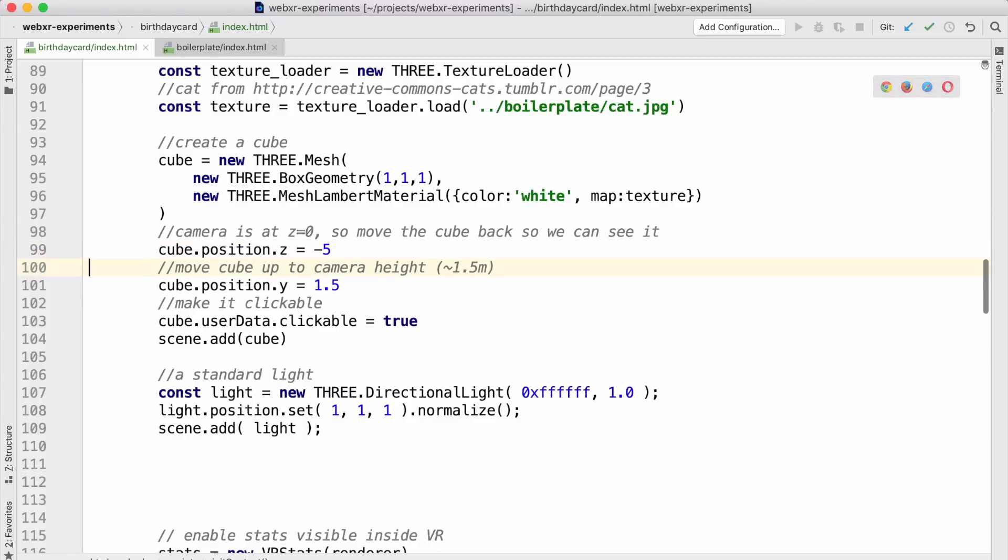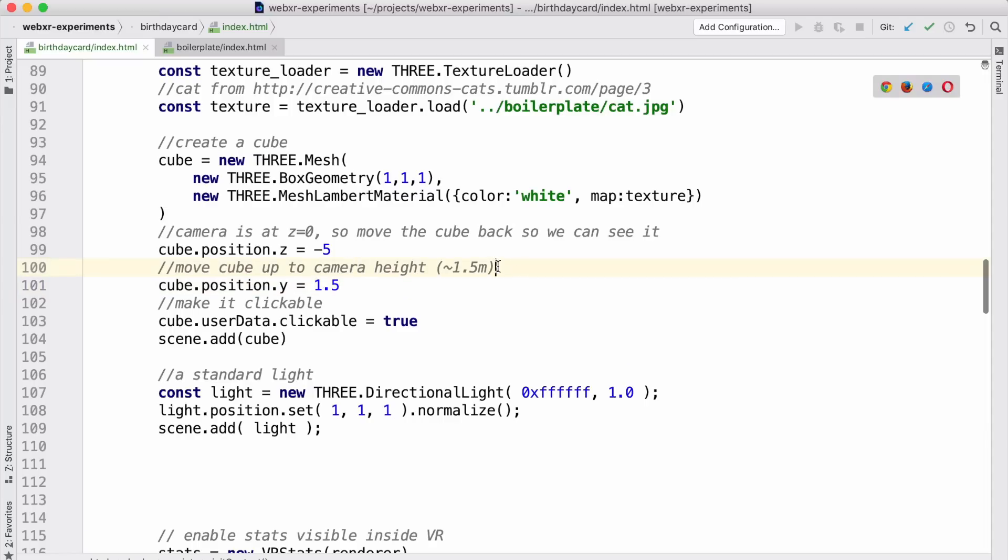By default the camera is at 0, 0, 0 — 0 in the x direction which goes left and right, 0 in the y direction which goes up and down, and 0 in the z direction which goes in and out of the screen. It's a little counterintuitive, but in 3D graphics z is usually negative going into the screen. So if I want something in front of me, I give it a negative z value — in this case negative 5. By default the camera is at approximately 1.5 meters height, unless I have a headset attached in which case it shows the real head position. So I position the cube at roughly 1.5 meters in y to match where the camera would be.